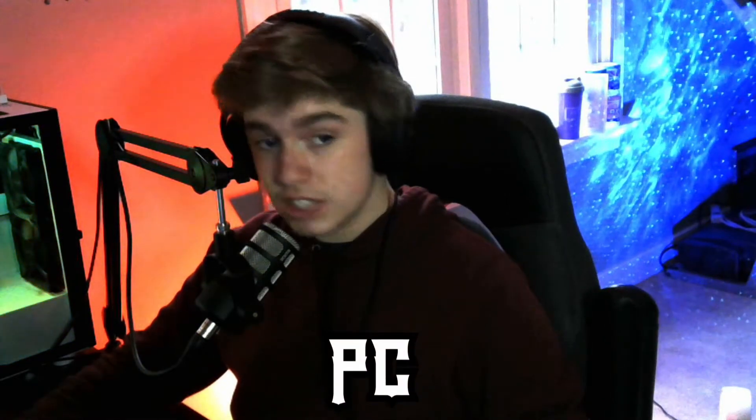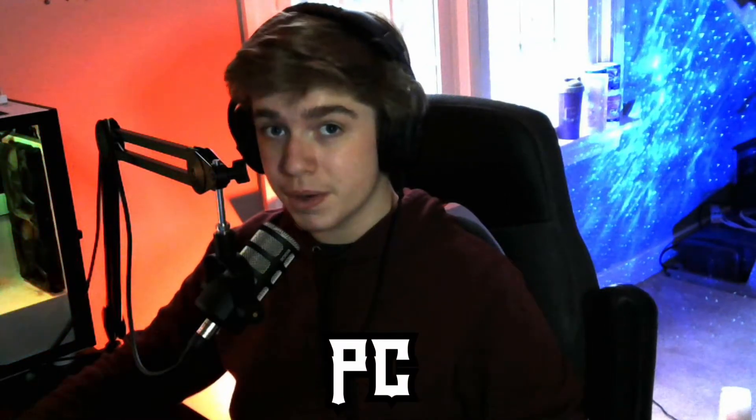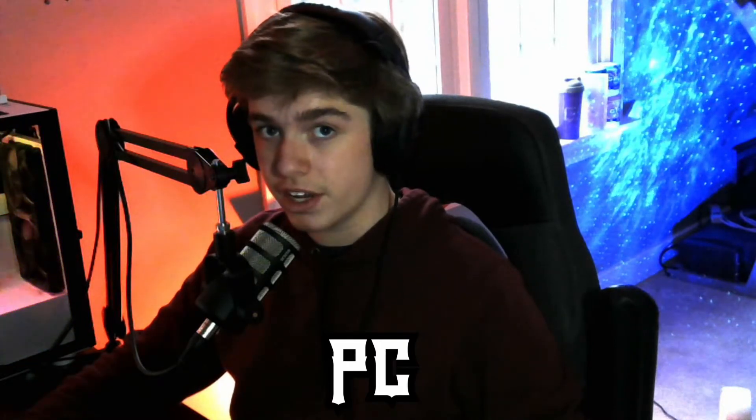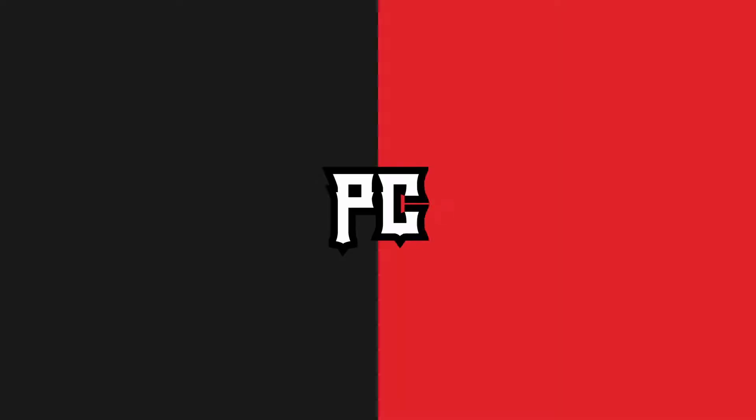Yo, what is going on YouTube? Welcome back to another video. In today's video, I'll be showing you guys how to set up media requests using Stream Elements. Let's get right into the video.